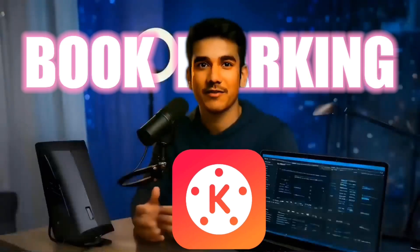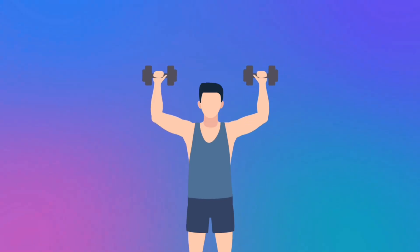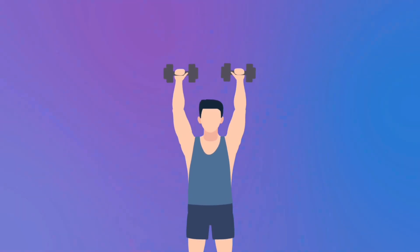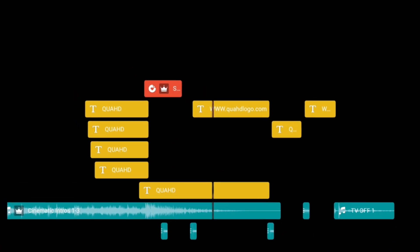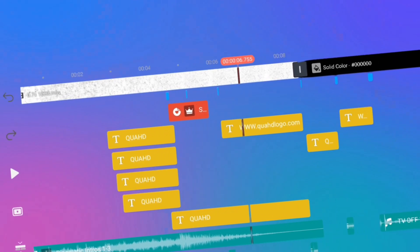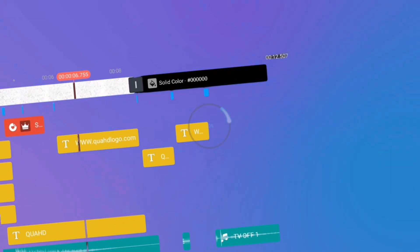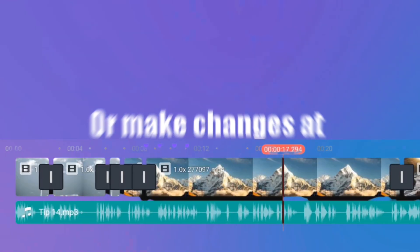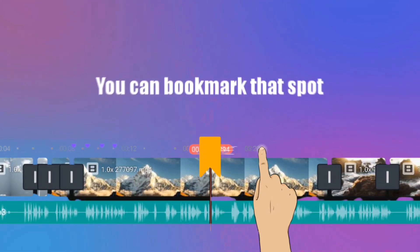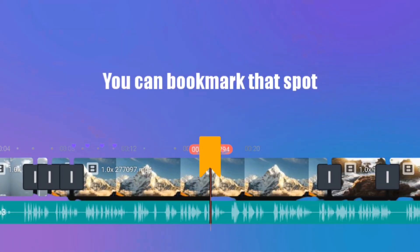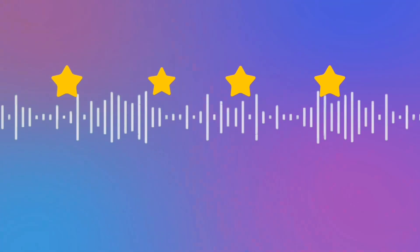The bookmarking feature in KineMaster may seem small, but it's actually a very powerful and time-saving tool, especially when you're editing long or multi-layered projects. When you're working on different scenes or sections in a long video, bookmarking lets you instantly jump to any marked point, making your editing process much faster and more organized. If you want to add text later while editing, or make changes at a specific point, you can bookmark that spot to return to it easily. You can even mark music beats to sync your edits perfectly. Now, let's learn how to use this feature.